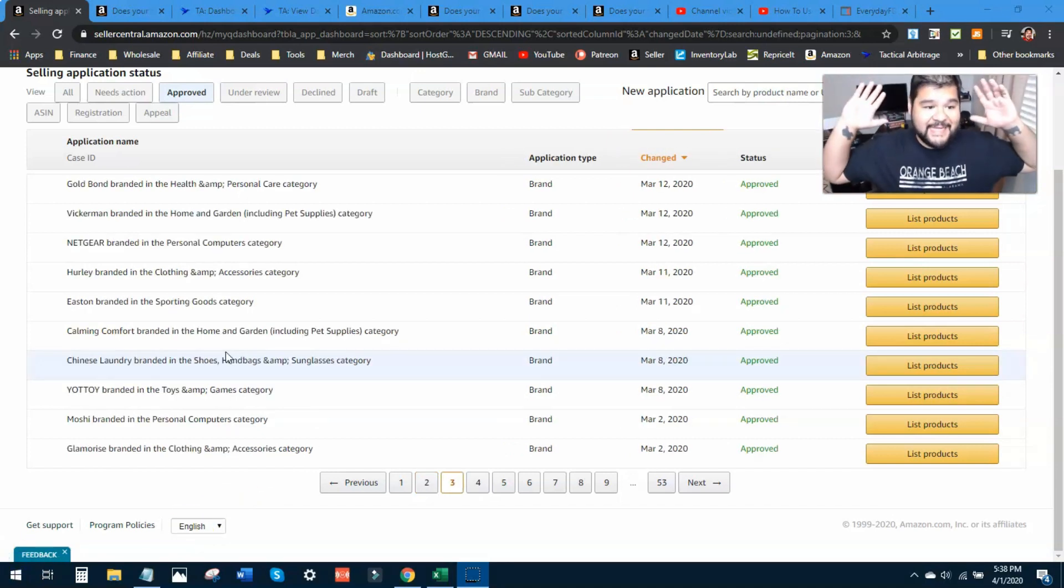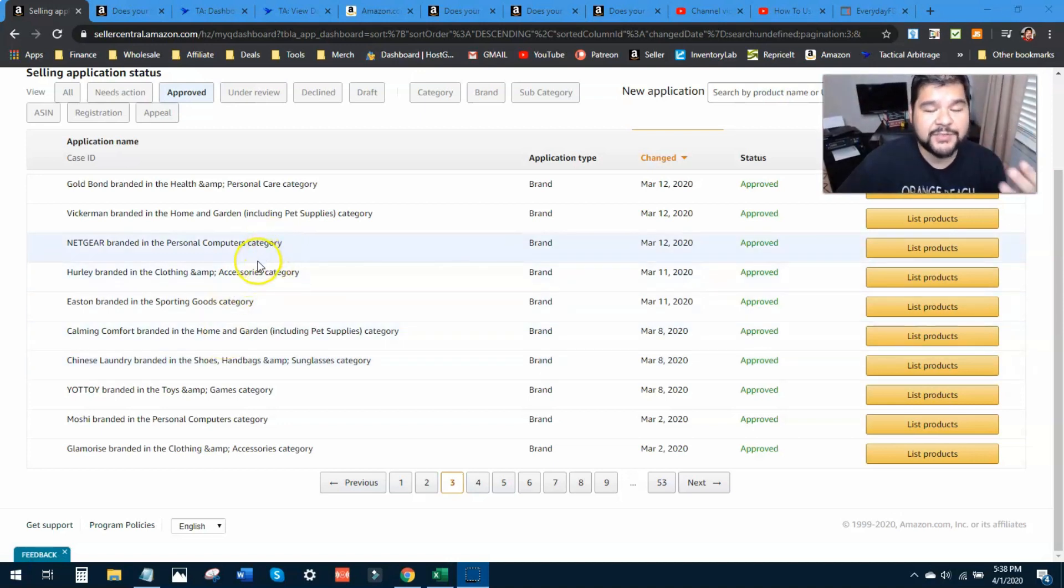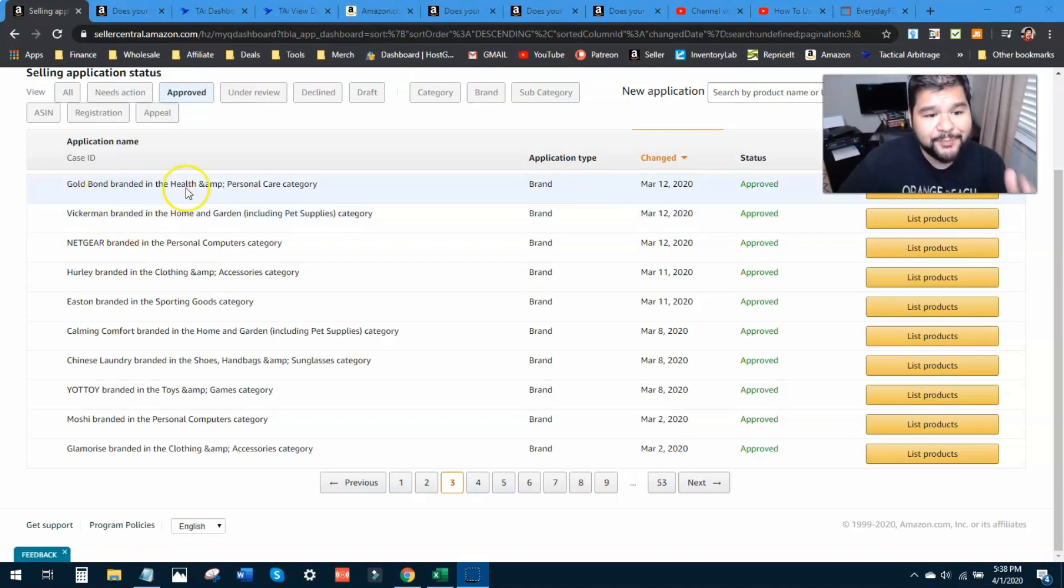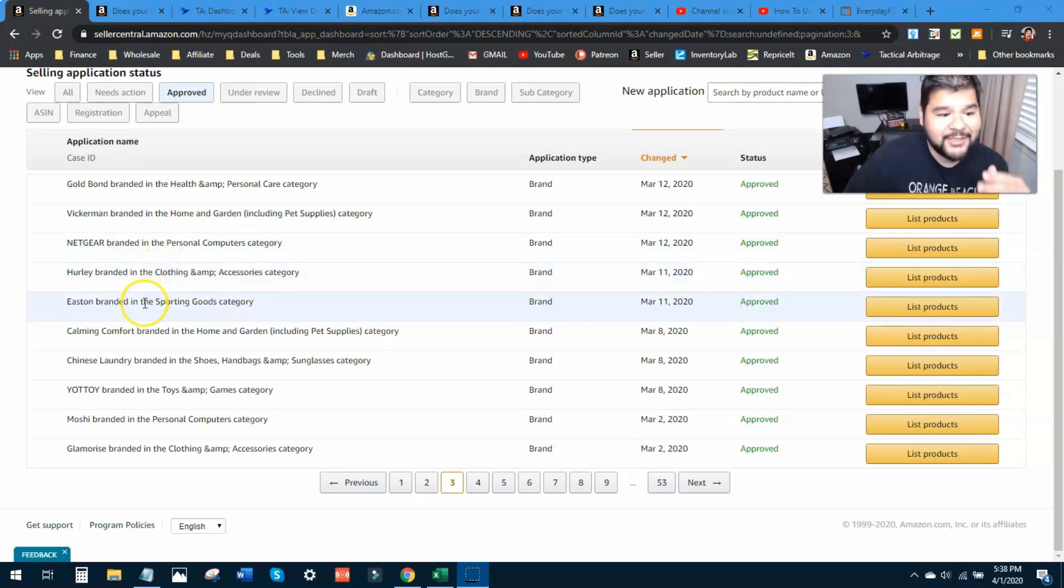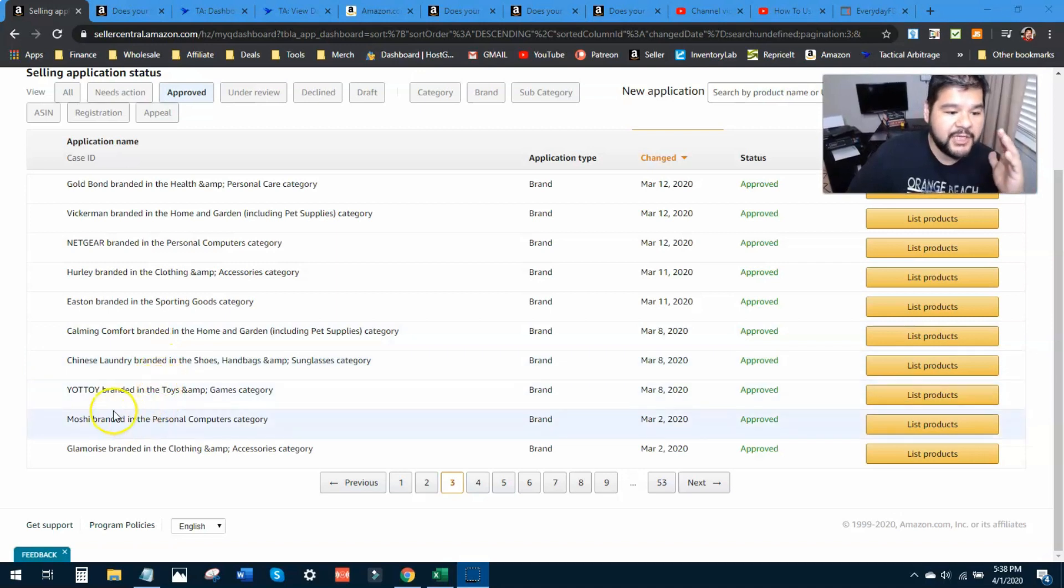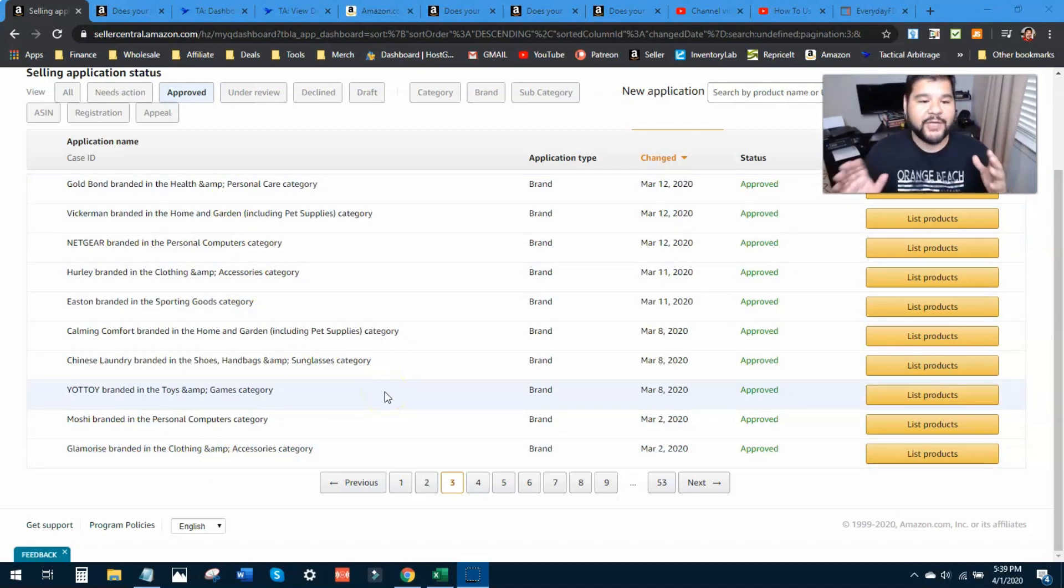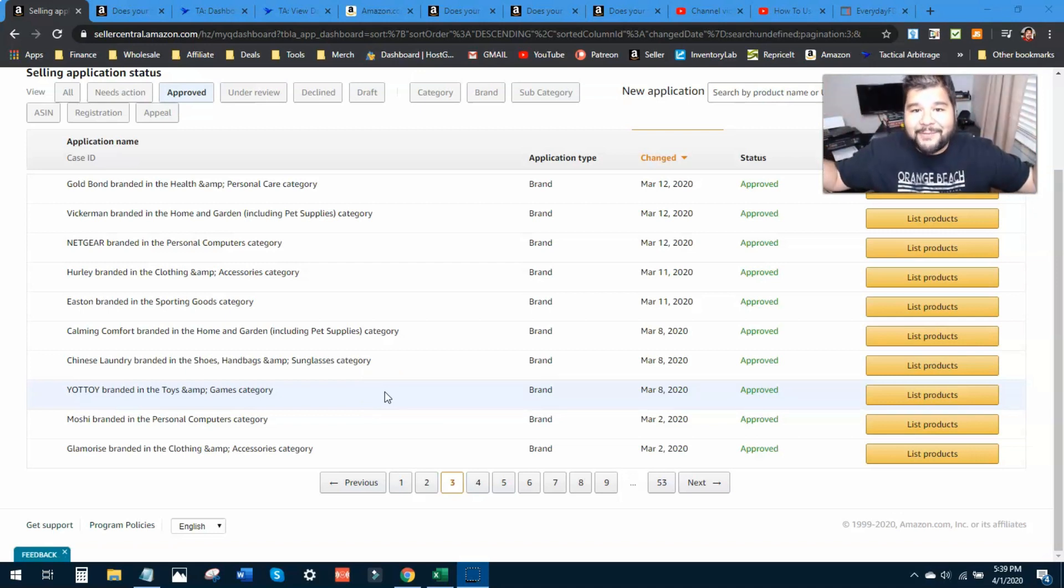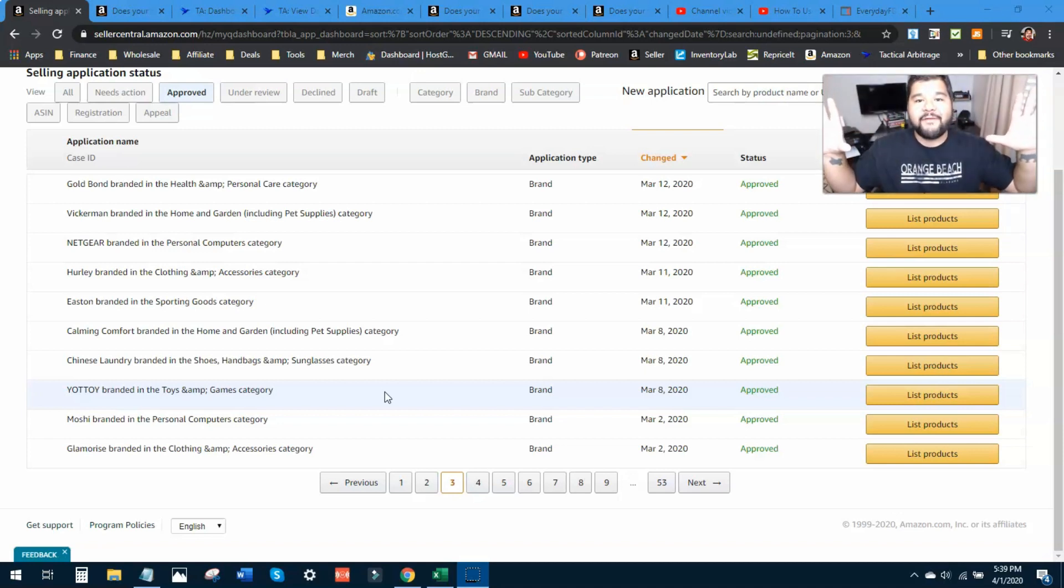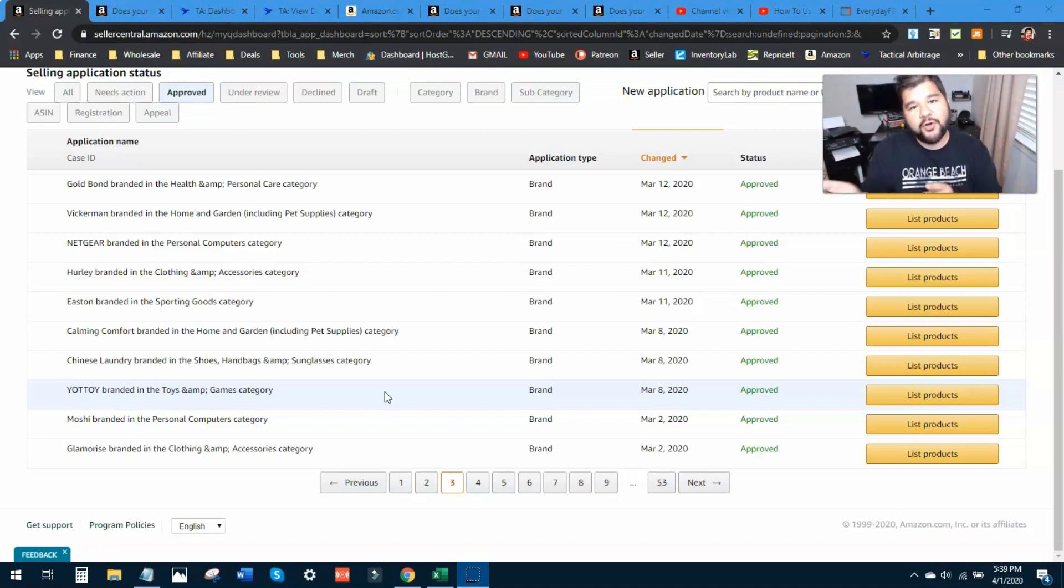All right, the last 10 that I'm going to show you are right here. Again, a lot of health and beauty, a lot of personal stuff here, home and garden things like that that I've been looking at lately. So Gold Bond in health and beauty, Vickerman branded in home and garden, we got Netgear, we got Hurley, Easton, Calming Comfort, Chinese Laundry, Yo Toy, Moshi, and Glamorize in the clothing category there. So again, another 10 brands that you can go and check. The reason we want to constantly find brands and get ungated into them is because you're going to open up your sourcing ability. The more products that you can source, the more profit you can find, right? So go ahead, rewind this video, pause this video, go to your Amazon seller applications page, punch these brands right in there.